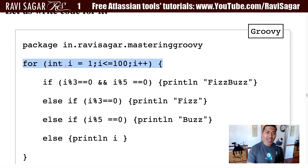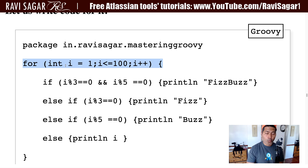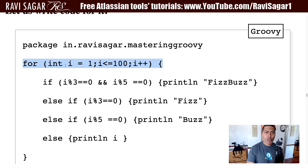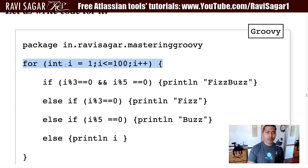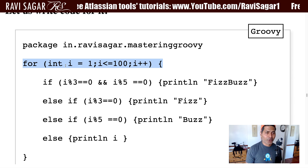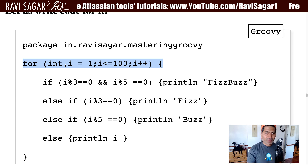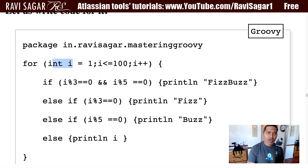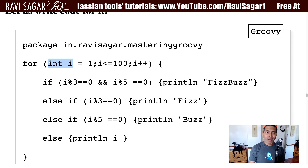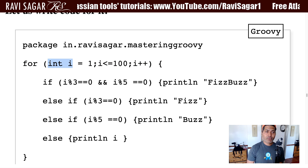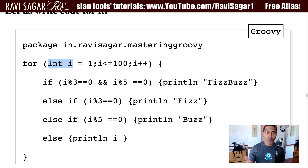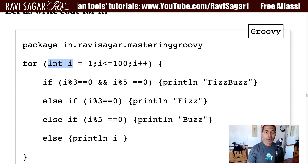We have this for loop, and we discussed the for loop briefly. We will also discuss it further when we have more opportunities in the future while writing code. In this particular piece of code, we are using this `int i` variable, which is basically keeping track of the numbers from one all the way to 100.